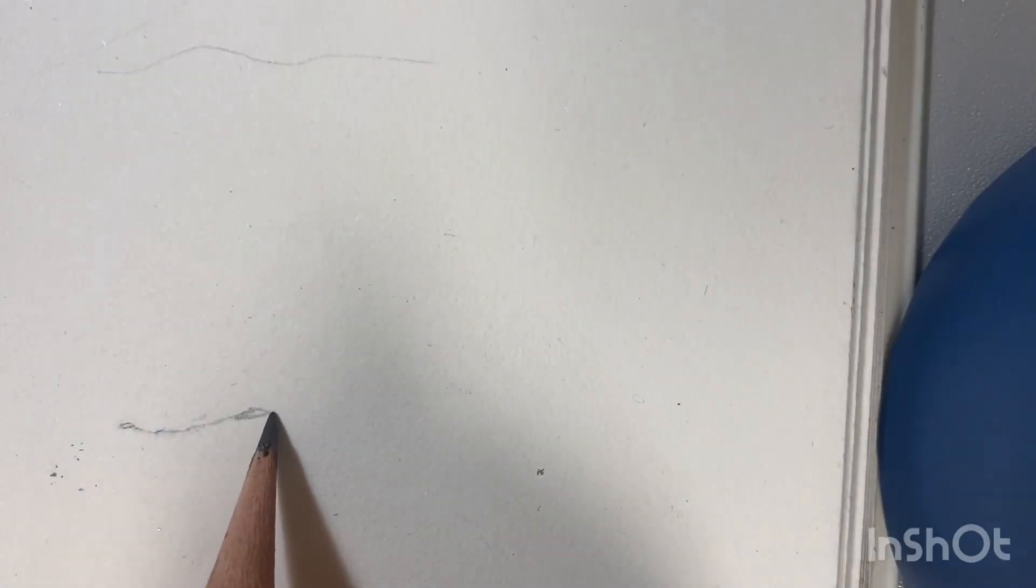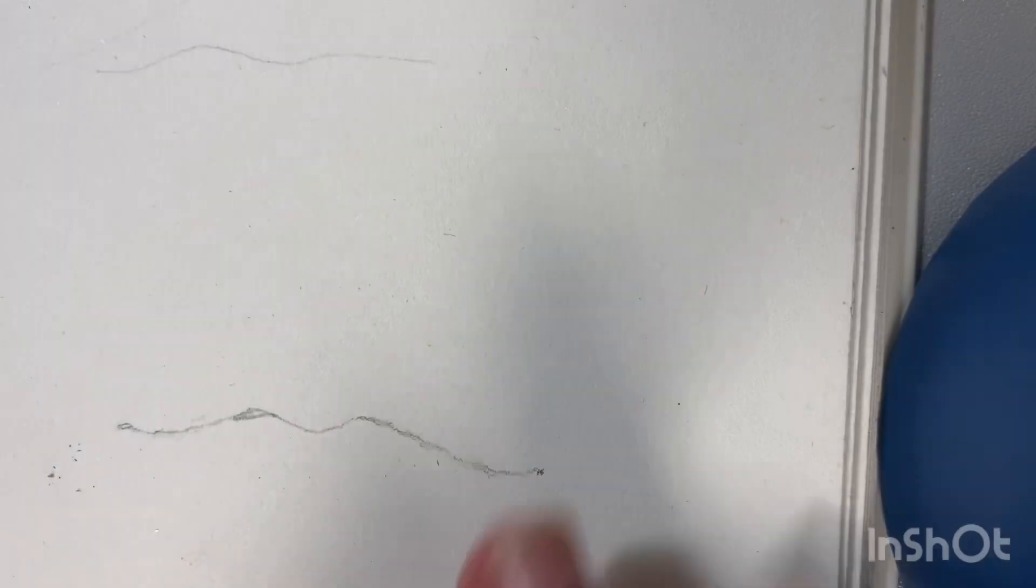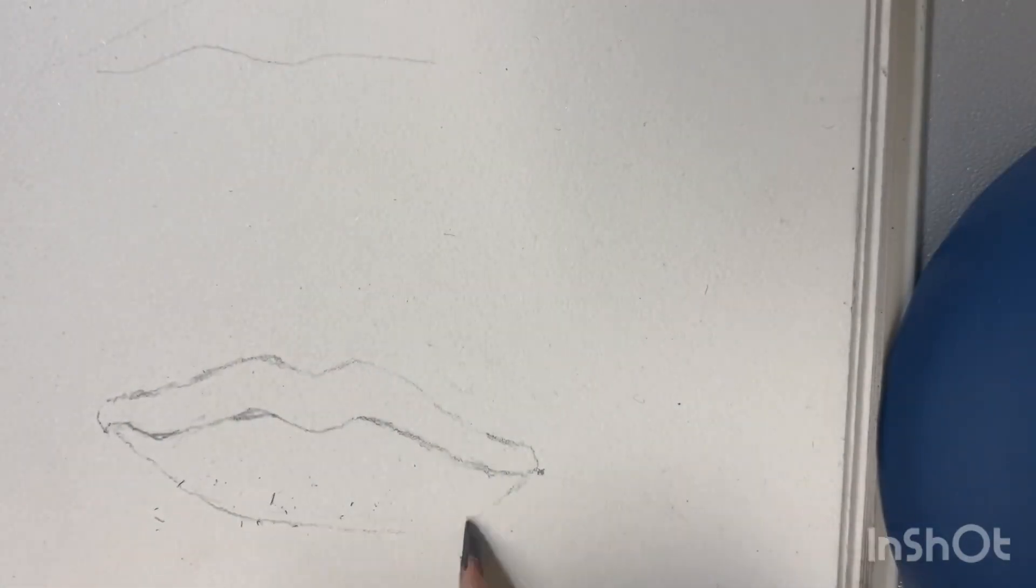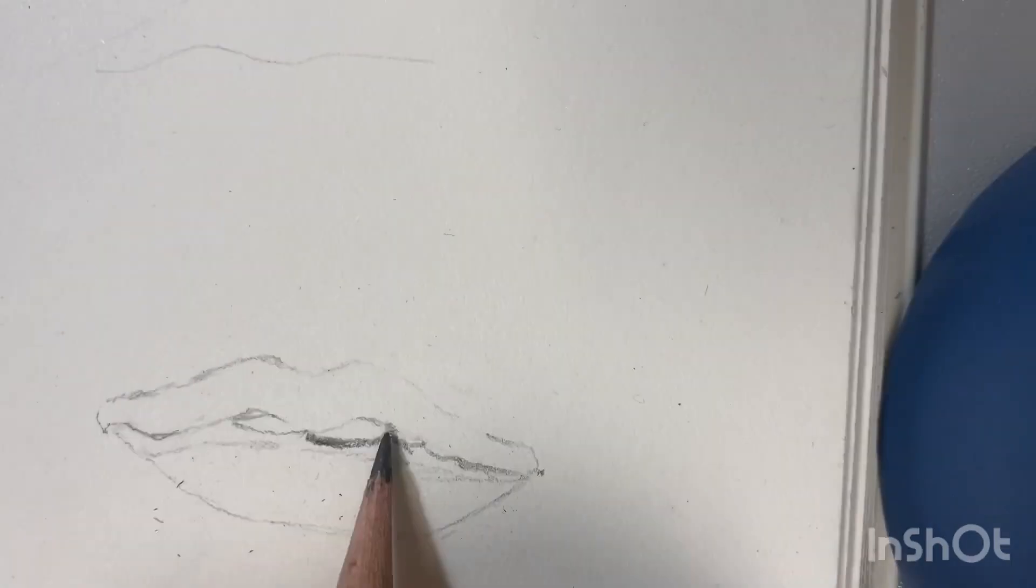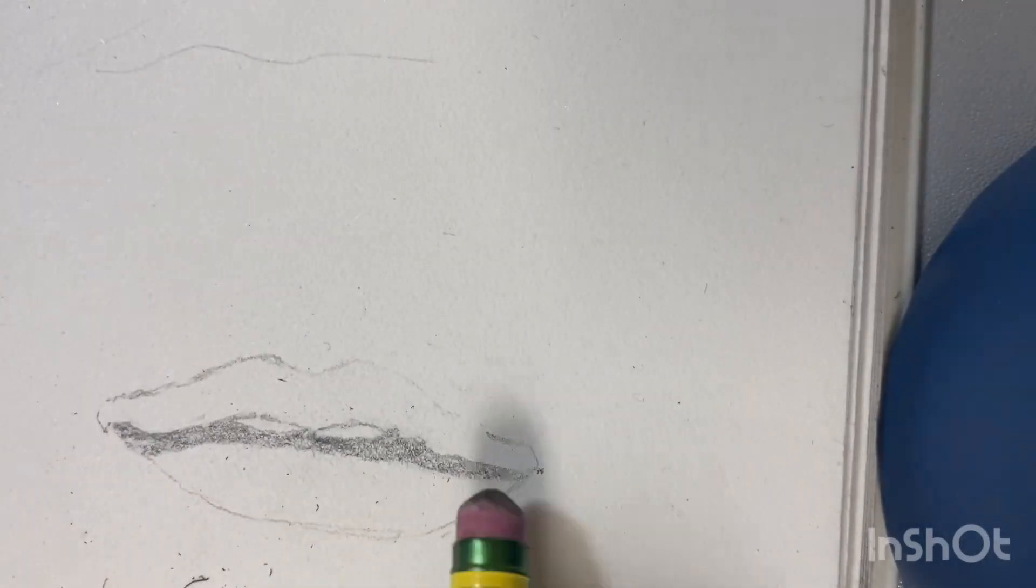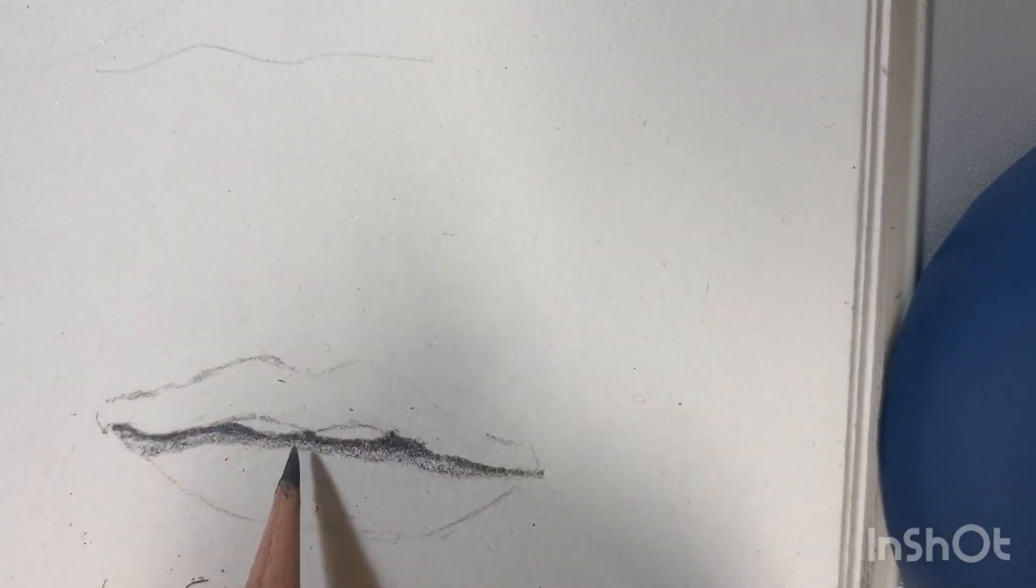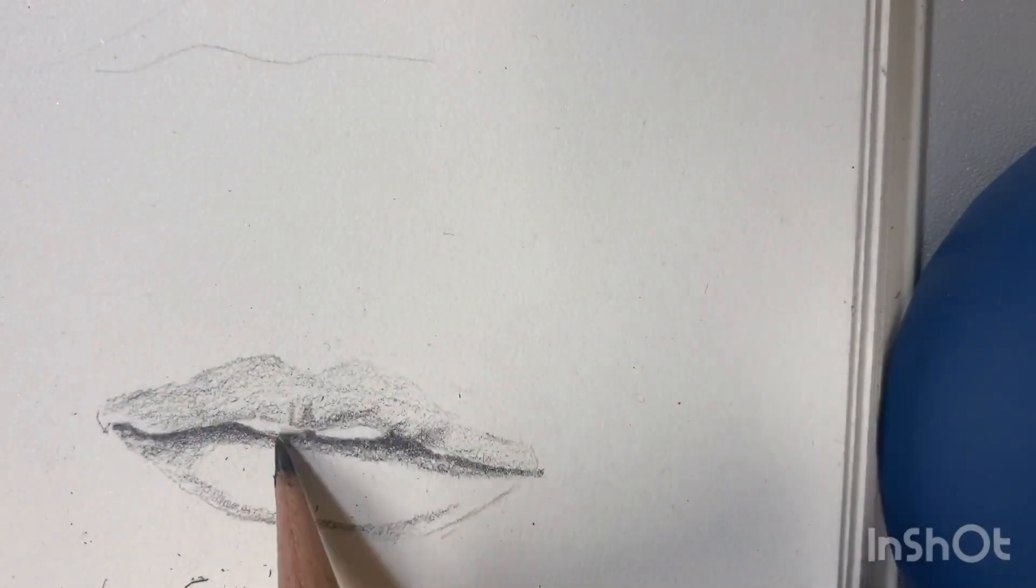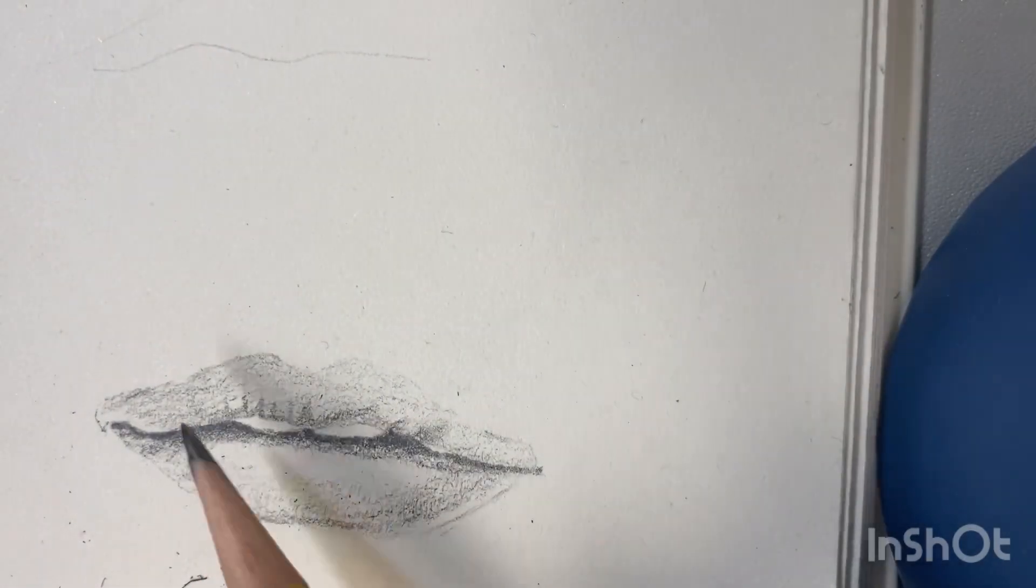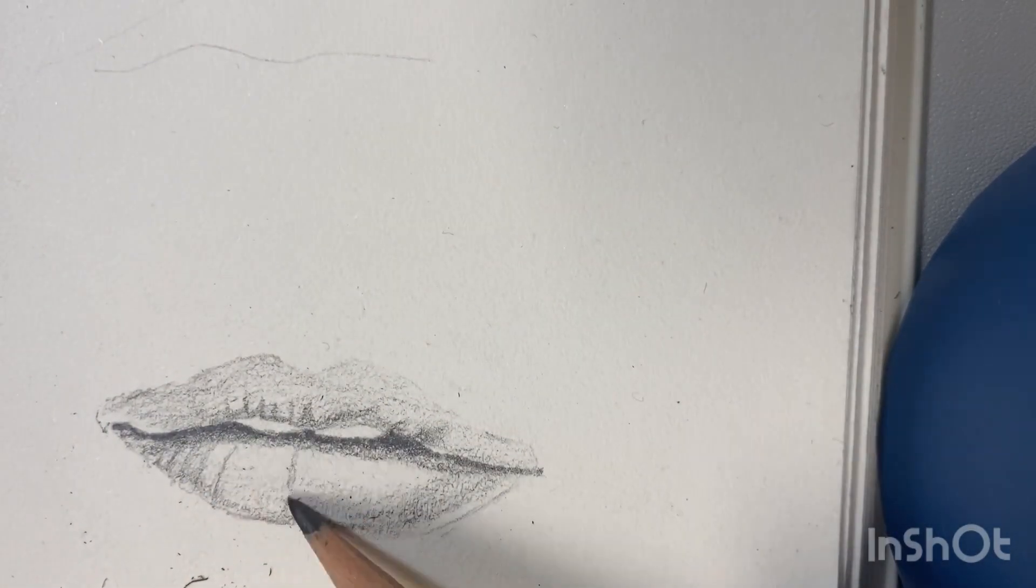When drawing lips, I really try to get the middle line as close to what it looks like in the reference picture as possible, because it makes a big difference in making it look like the original. Then I do the other two lines and start shading.